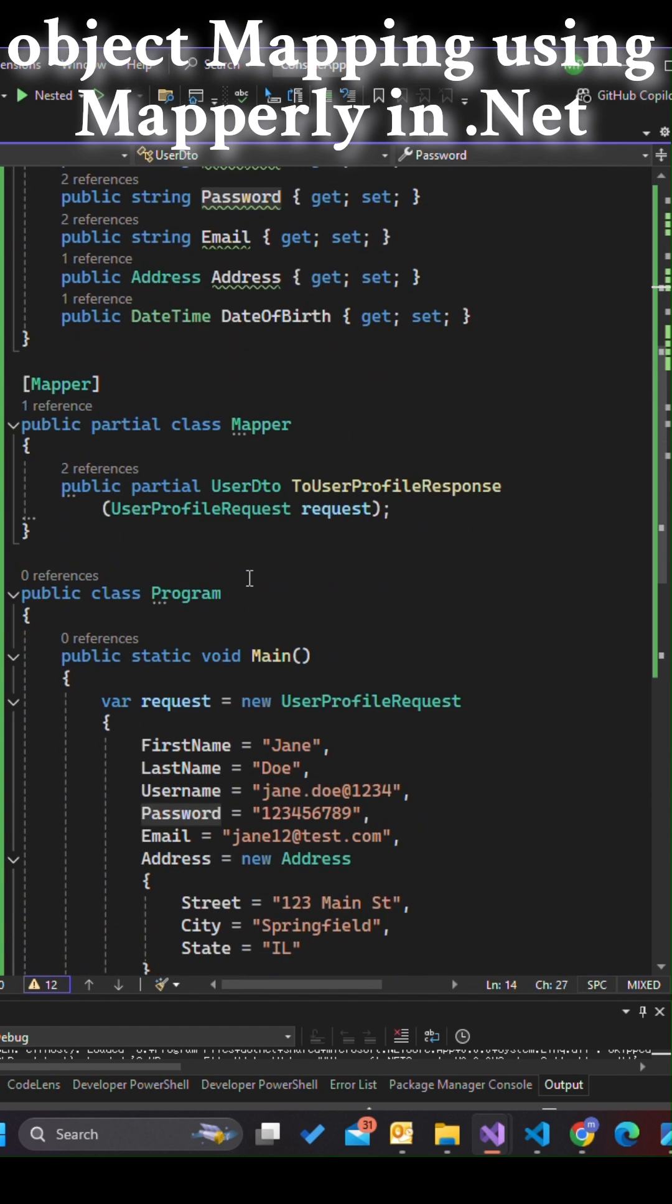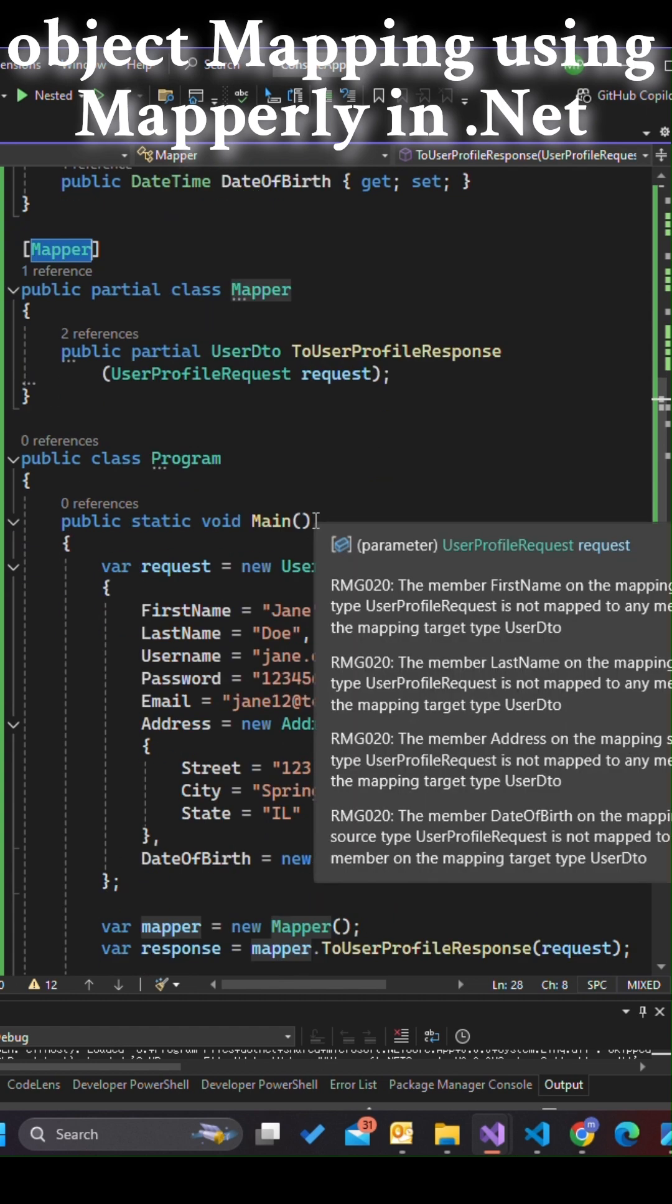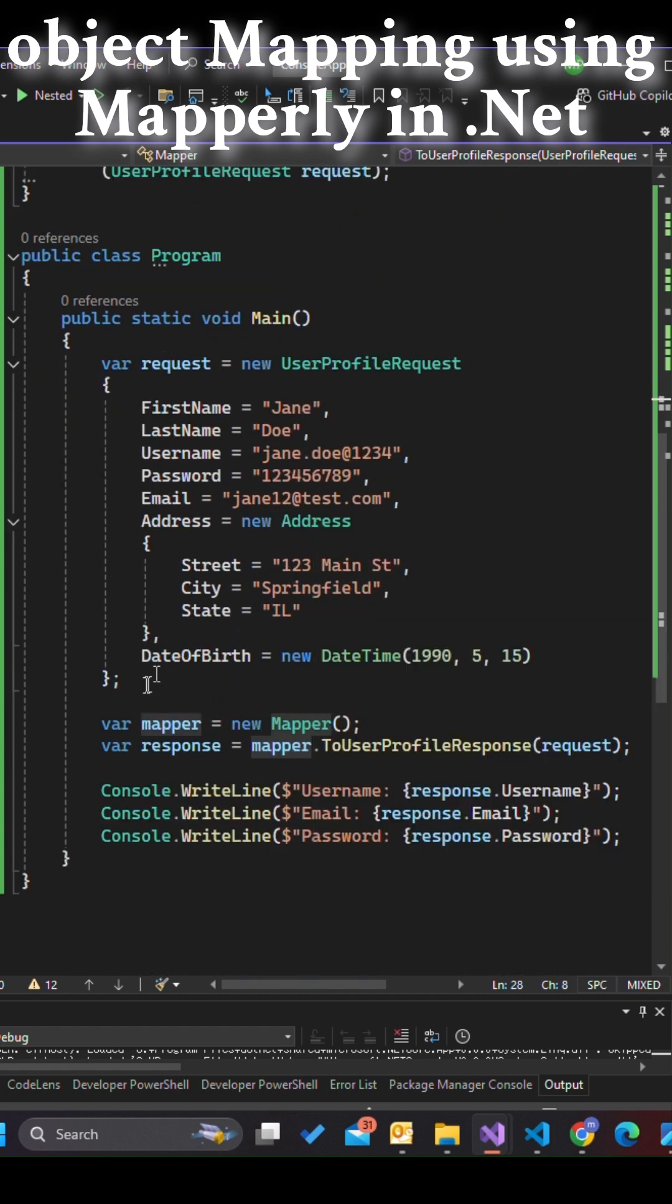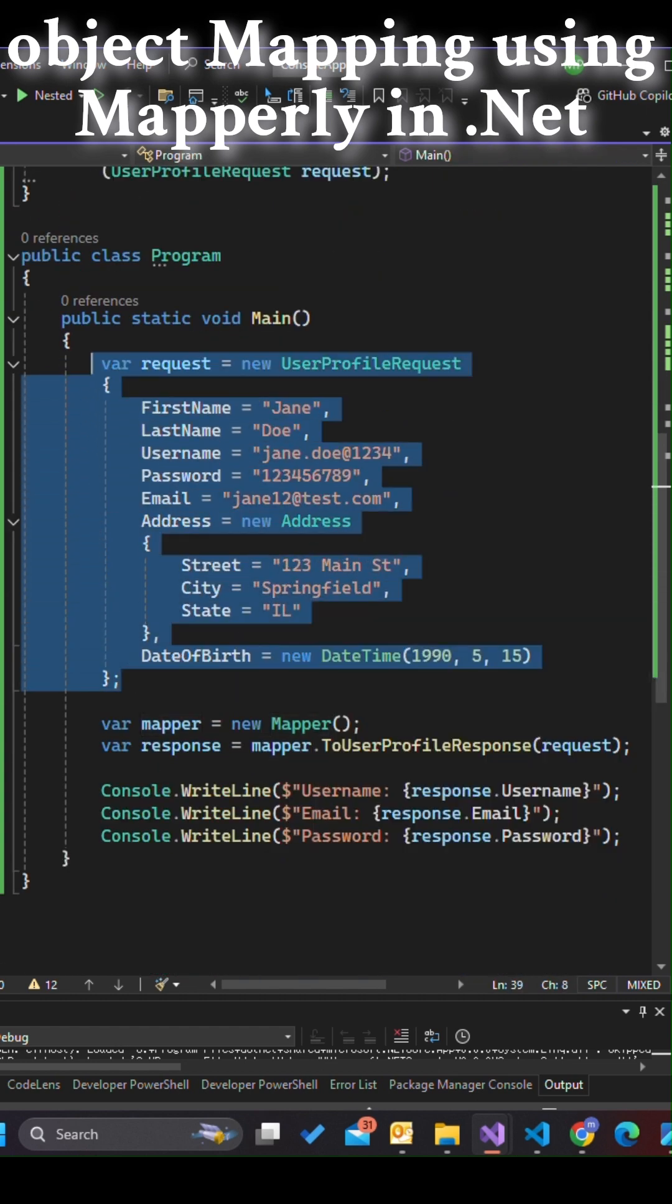Using the Mapper attribute, we generate a Mapper class with a method to use a profile response that automatically handles the mapping. We create a UserProfileRequest object and pass it to this method.